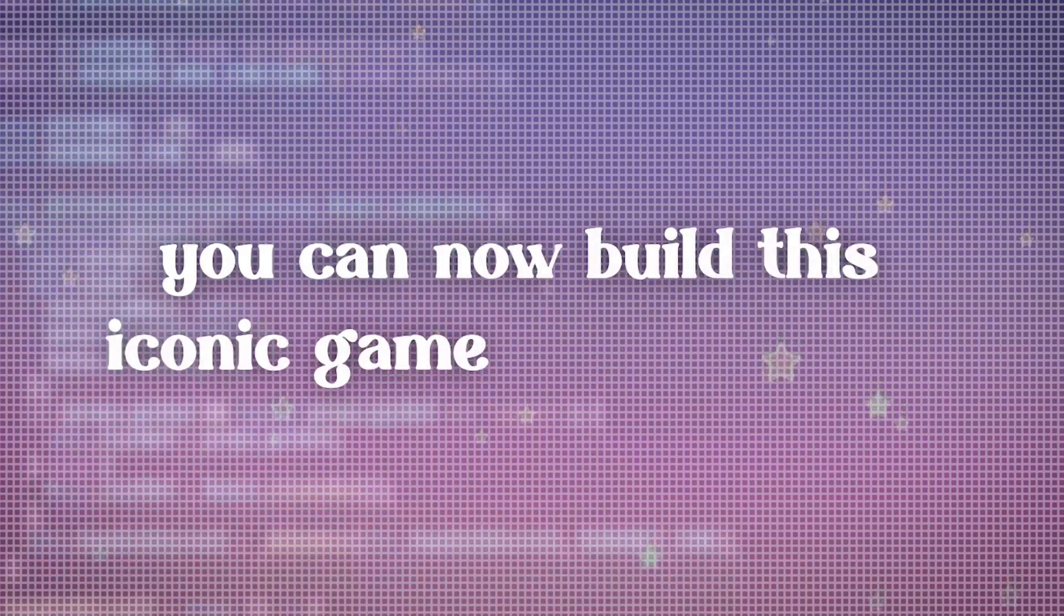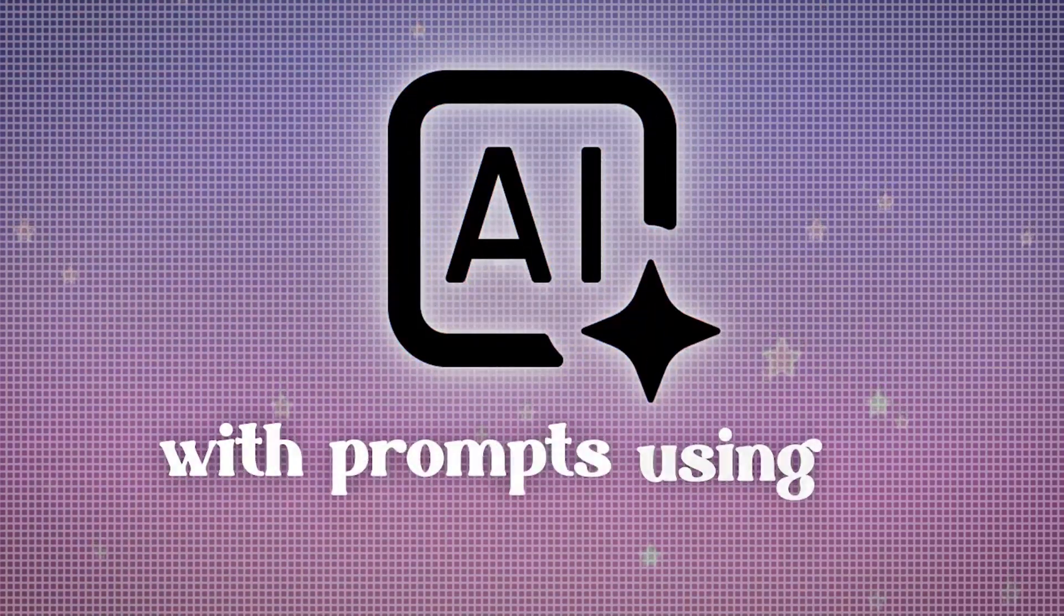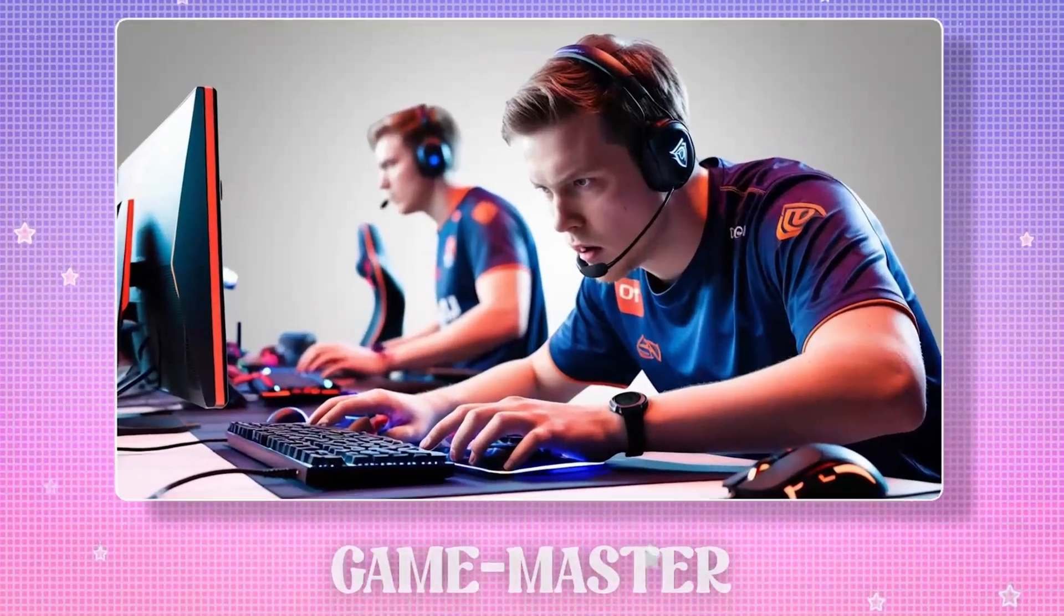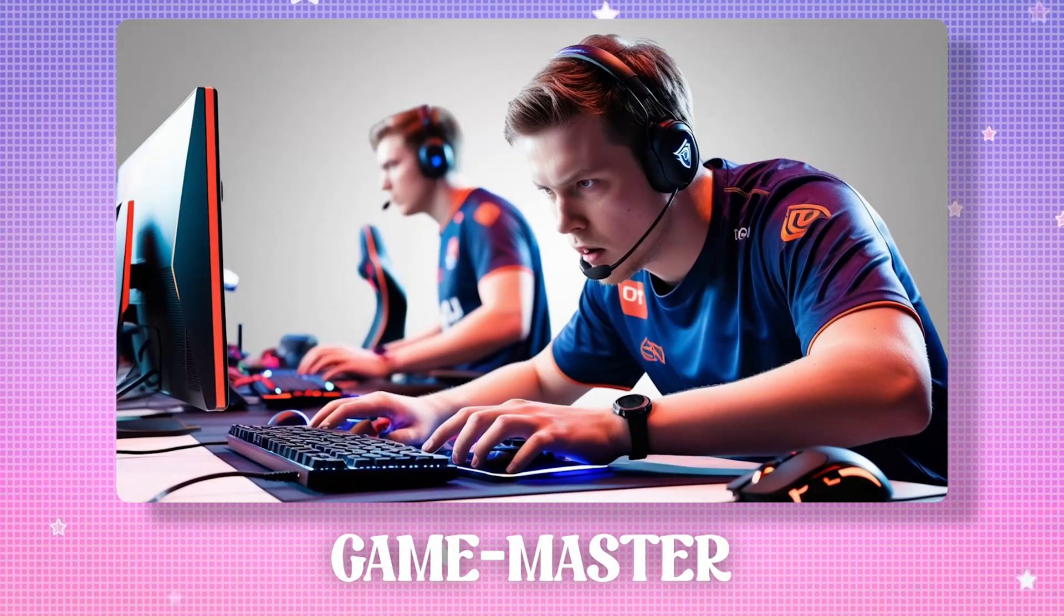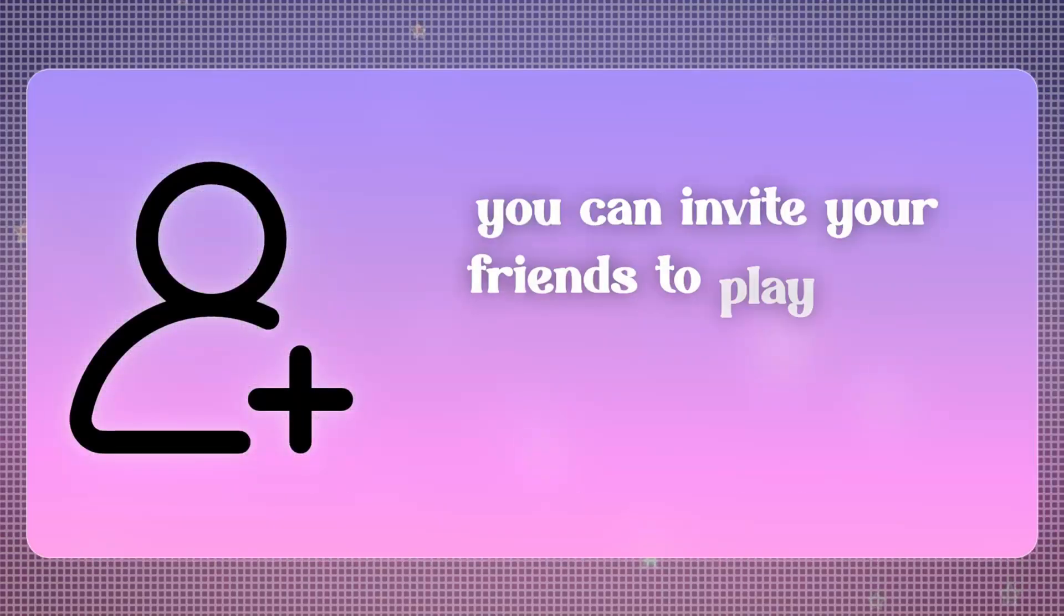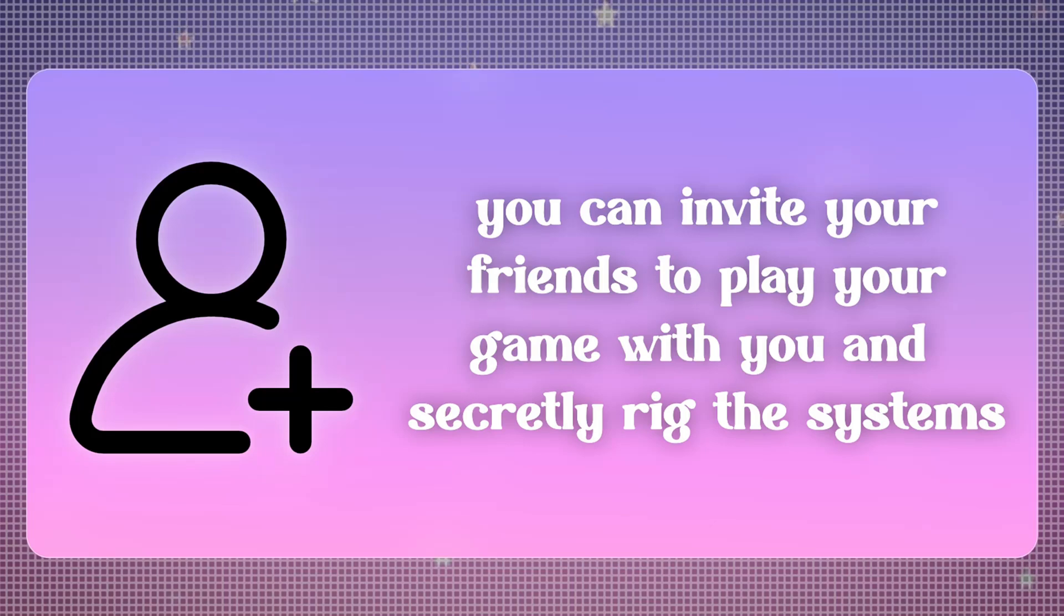Fast forward to today, you can now build this iconic game from scratch with just a few prompts using AI. Yes, you, the game master. This means you can invite your friends to play your game with you and secretly rig the systems. Your pet can have better accessories than everyone else, and yes, you can hook up your BFFs too.